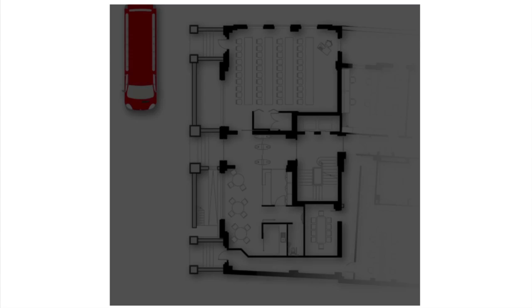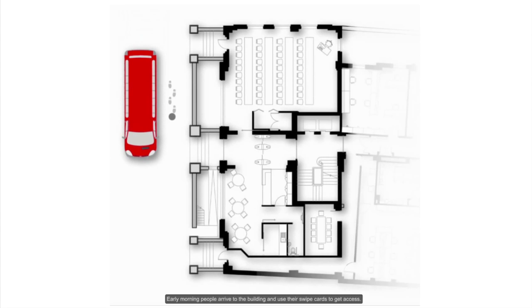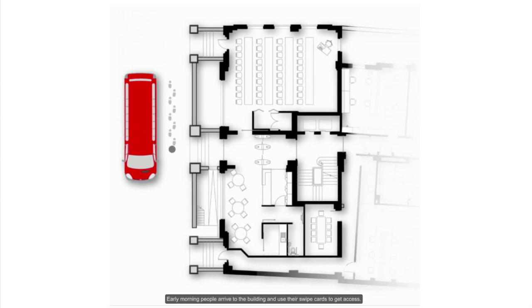Early in the morning, people arrive to the building and they use their swipe cards to get access.